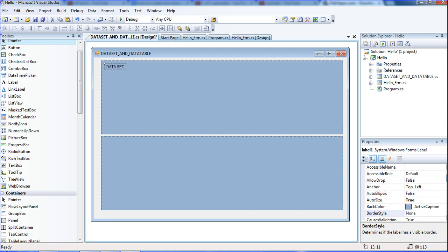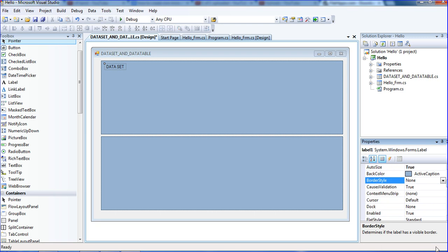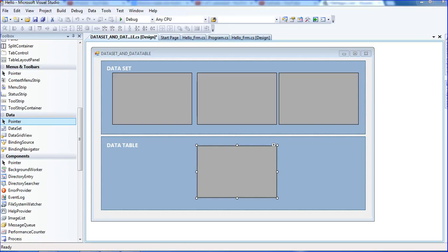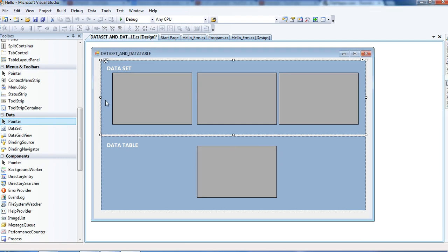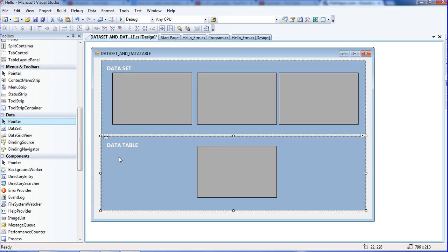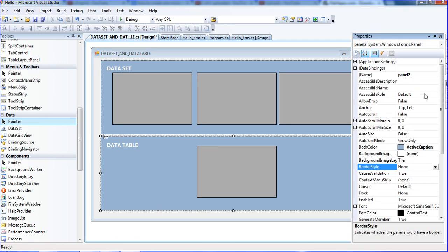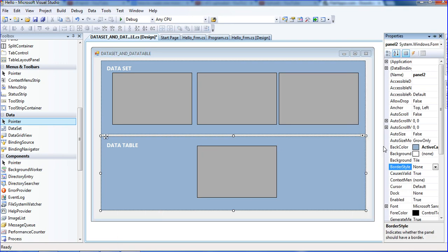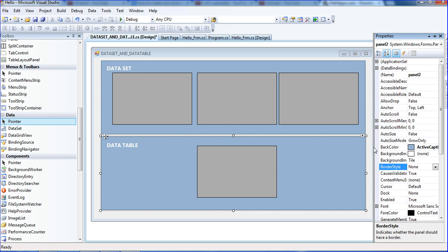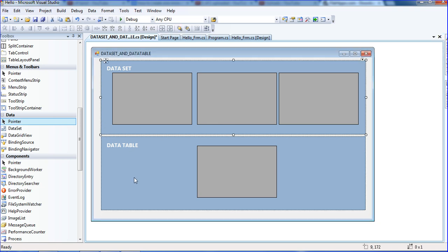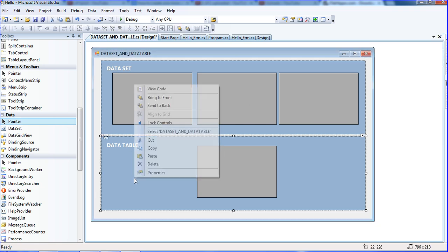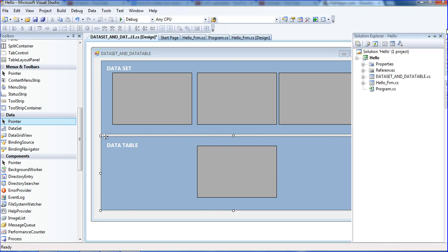I'm just changing the back color. For designing purposes I am pausing the recording. I created panel one and panel two. You have to see the properties. This is panel one, this is panel two.